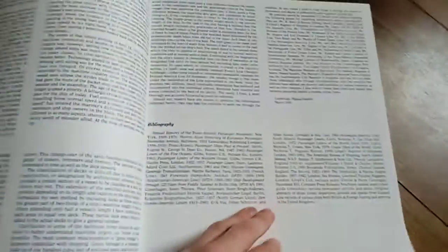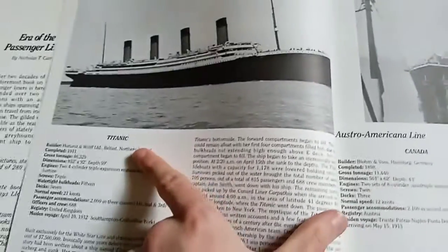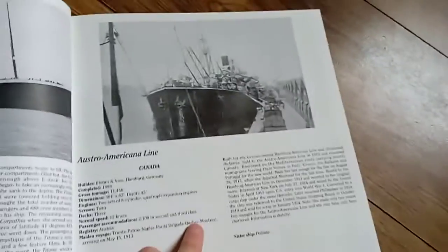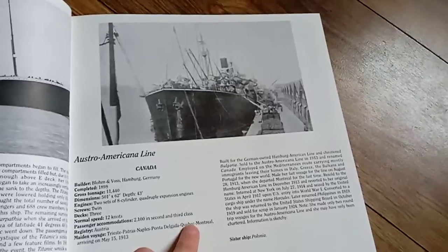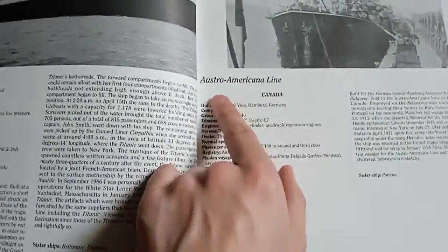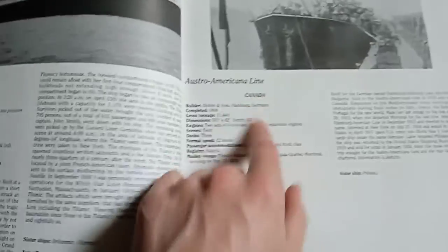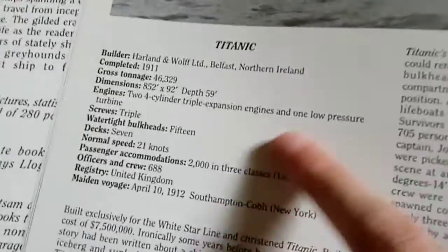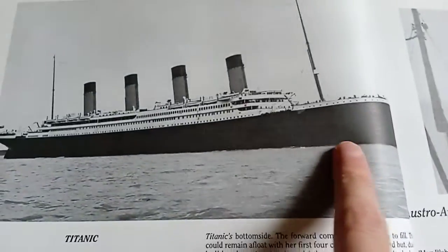So we have the Titanic here as an example, and it will also tell you the company. Sometimes it will tell you the industry or the company with it, sometimes it won't. It tells you some information and just a very brief segment, and obviously an original photograph of the ship.